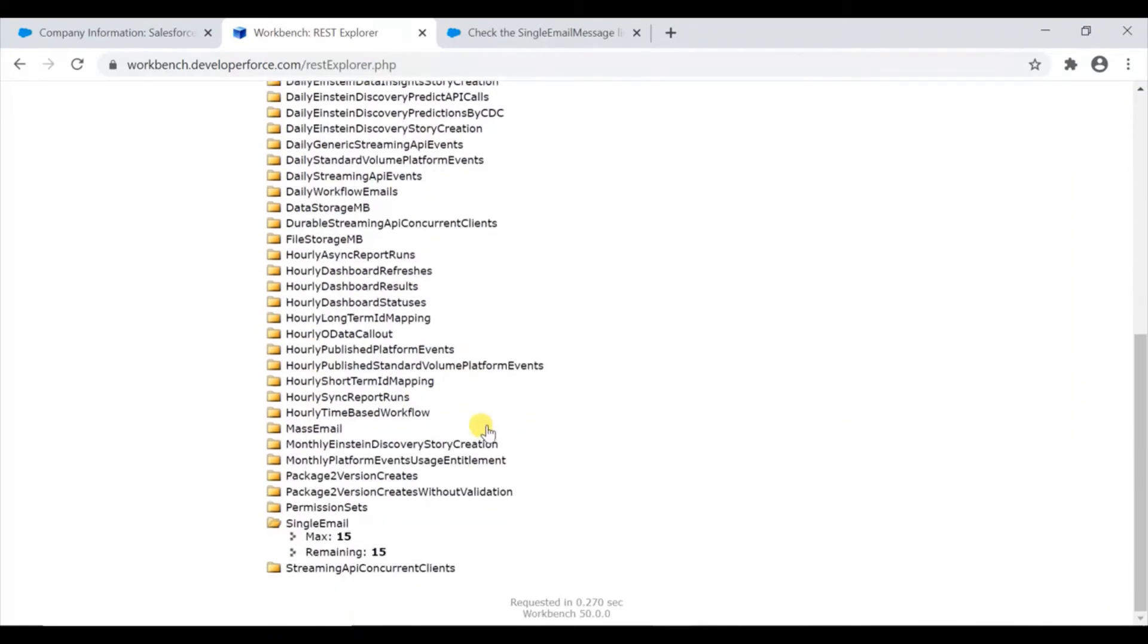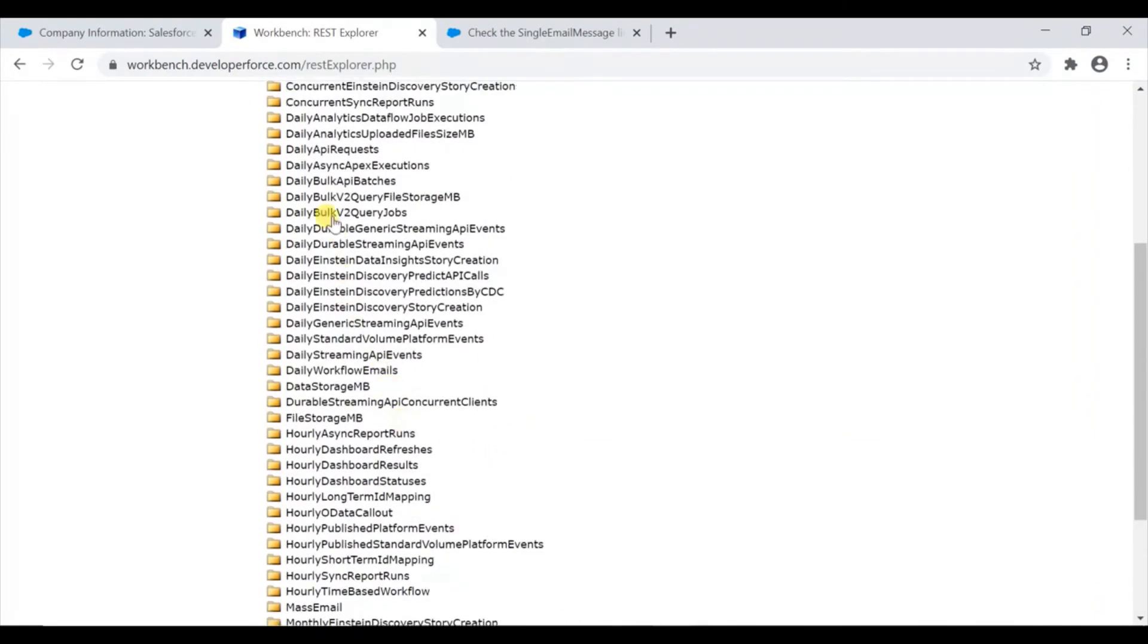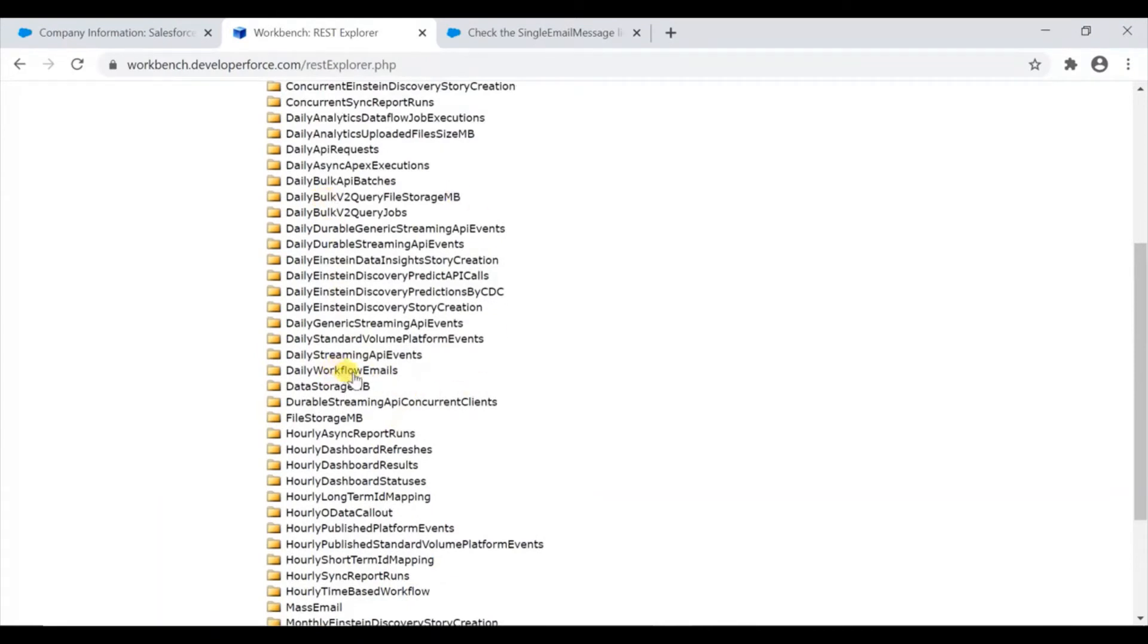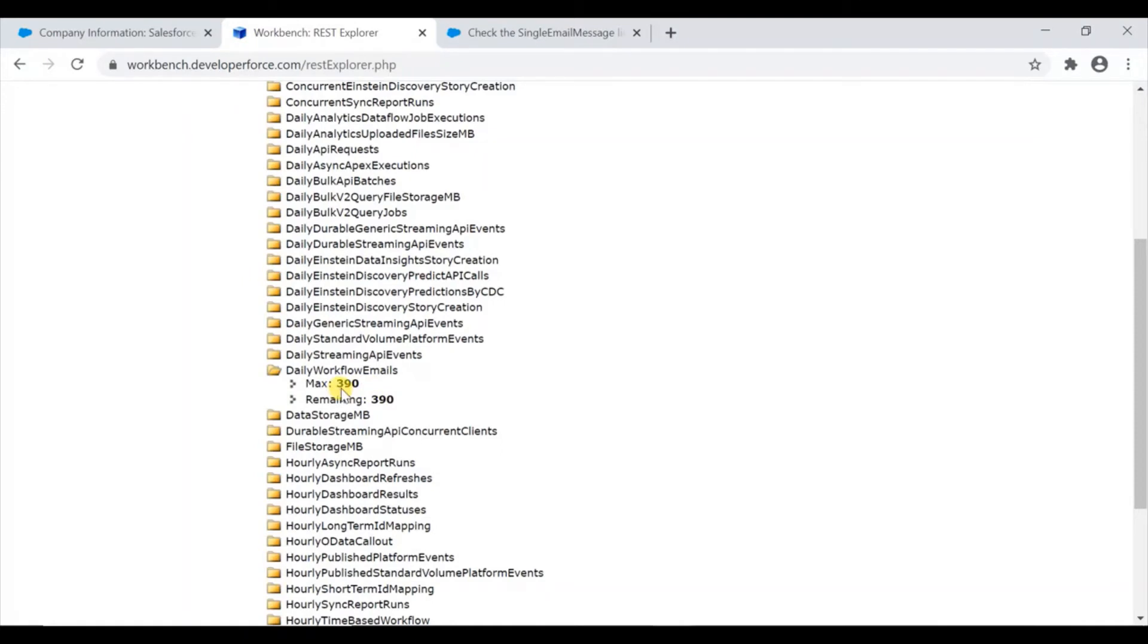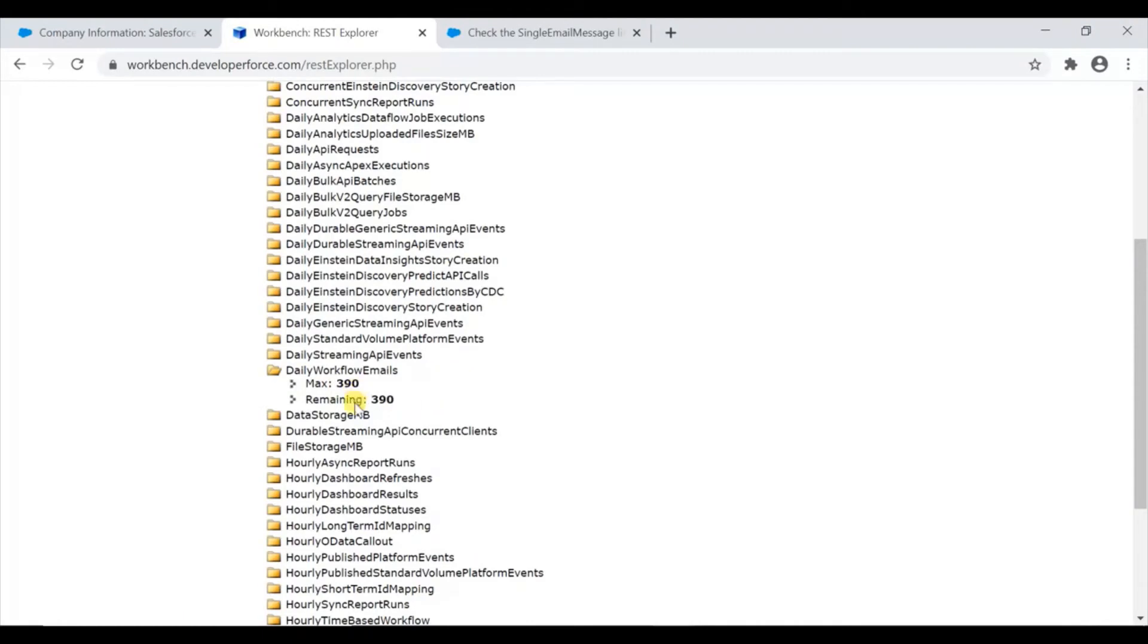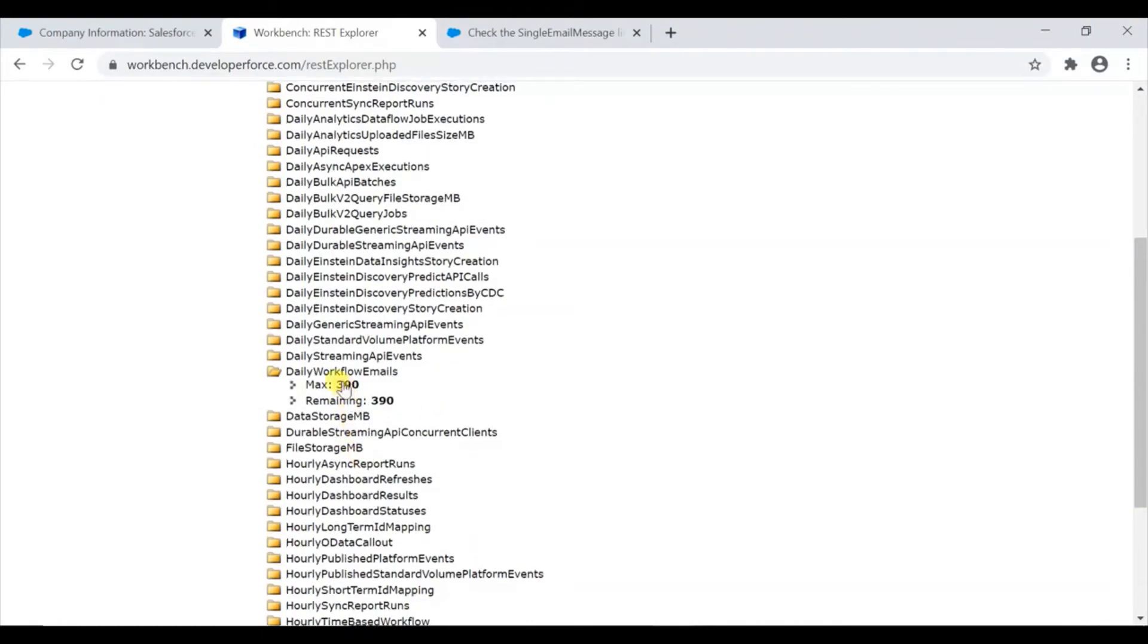What are the other limits you can see here? I saw one important one - daily workflow emails. What are the emails you can send from workflow daily and what is remaining? If you have a lot of workflow rules set up to send emails, mostly it happens in the case object, you can see what is your limit and what you have consumed for that day so far.